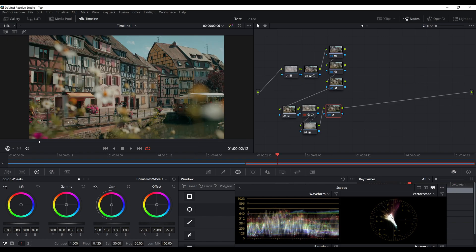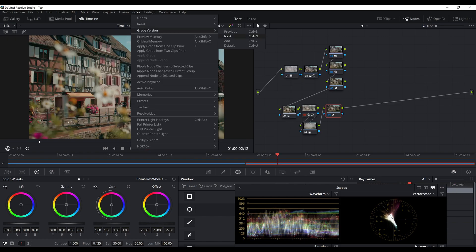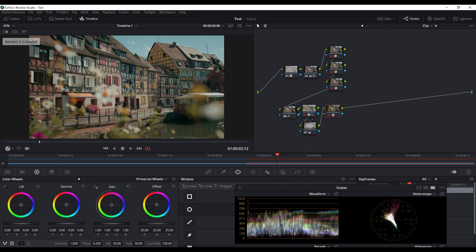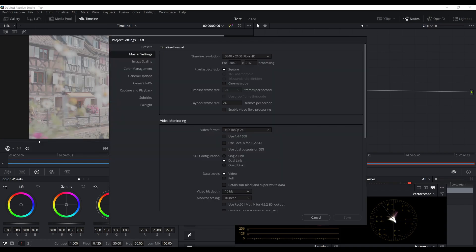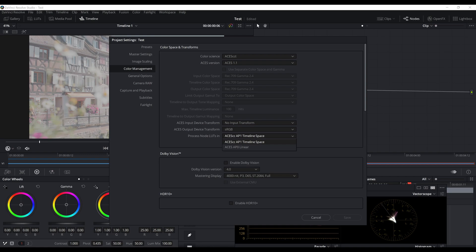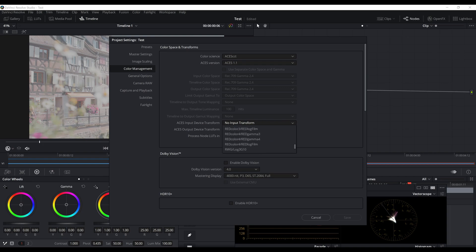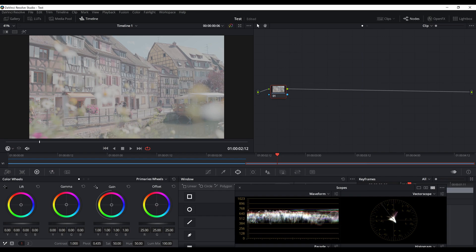Now we have another clip which is quite different because it's from the Panasonic S1. DaVinci Resolve and Panasonic don't have an IDT for the GH5 or S1 mirrorless cameras - only for the VariCam. As you can see in the settings, when you look for Panasonic there's only the V35, so that's the only input available. I leave the input transform empty, as I mentioned before.